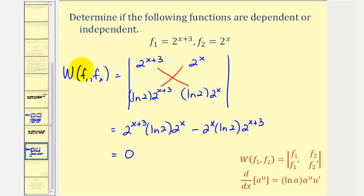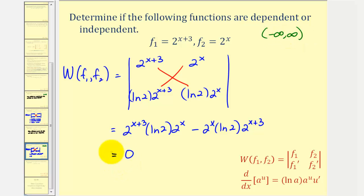The Wronskian is equal to zero over the entire interval, which we assume is from negative infinity to positive infinity. While this is not enough information alone to determine that the functions are dependent, it would be logical to think that they are. To verify that they are dependent, we want to find values of c₁ and c₂ that satisfy the definition.